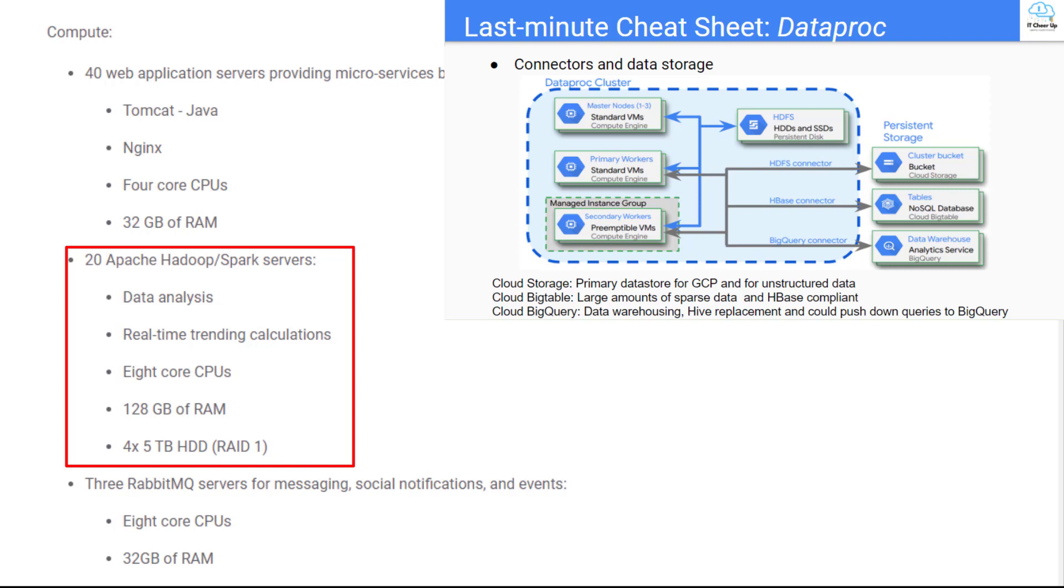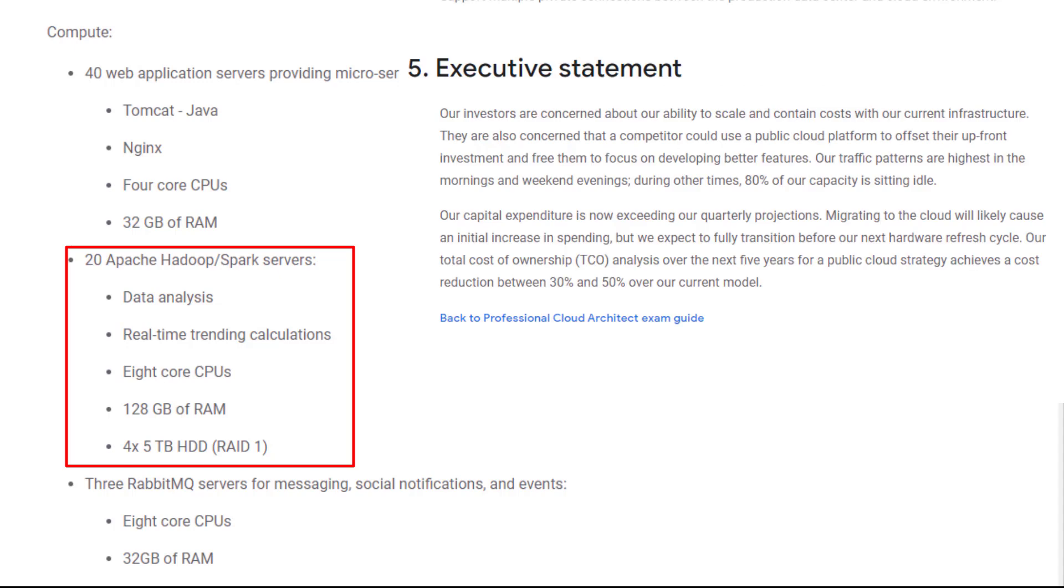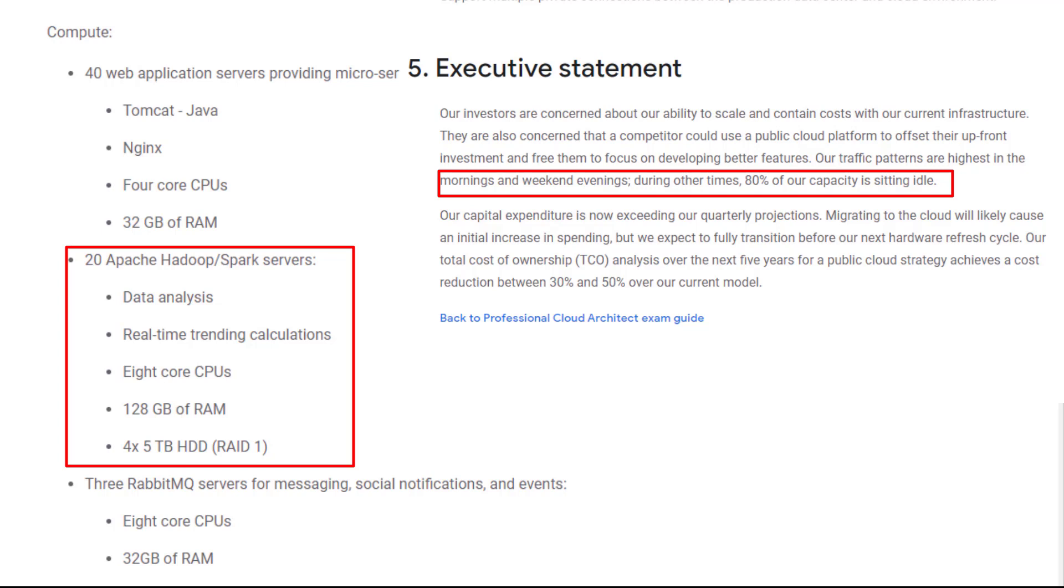The executive statement mentioned Dress4Win traffic patterns. They are highest in the mornings and weekend evenings. 80% of capacity is sitting idle during other times. You can configure Dataproc clusters to scale up and down based on utilization demand. Now SLA critical workloads can be run on preemptible VMs. You can use Cloud Composer to schedule Spark jobs. Check my last-minute cheat sheet of Dataproc videos for more details.